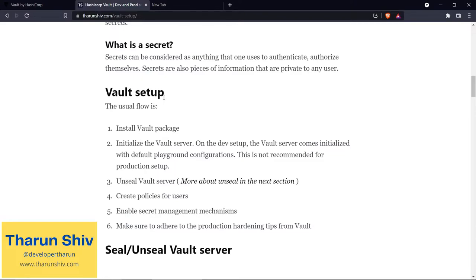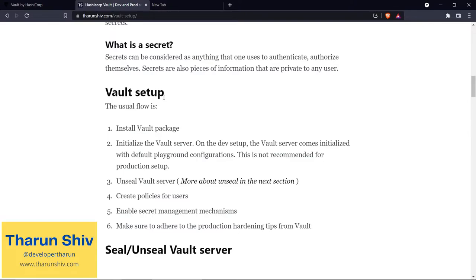After you unseal the Vault server, you check the status and it says it is not in a sealed state. Then we create policies for users. You will be able to generate the root token or you will have access to it, and with that root token, you will create policies for users. What are policies, you may ask? We will come back to that in a bit.